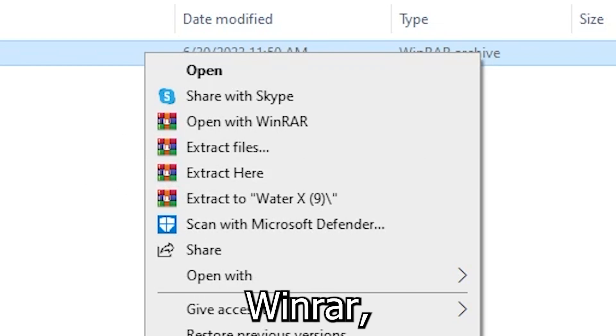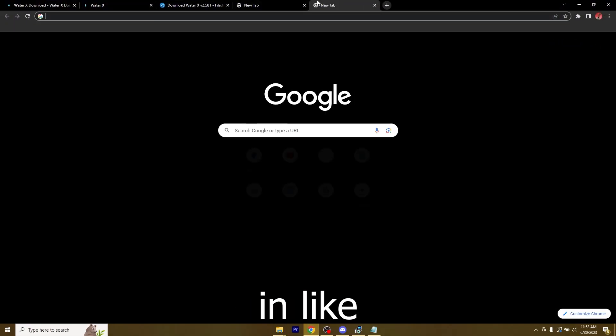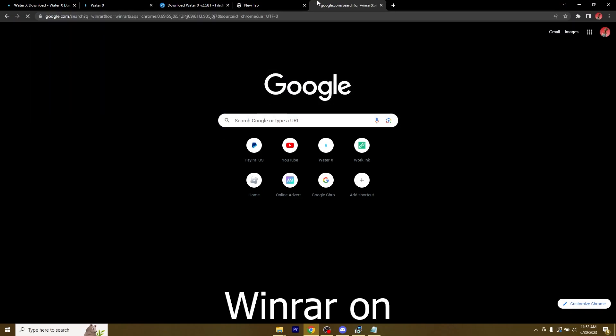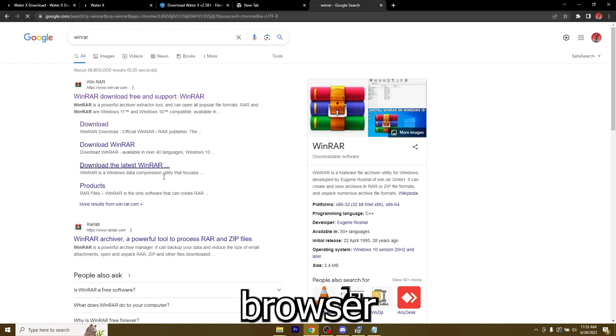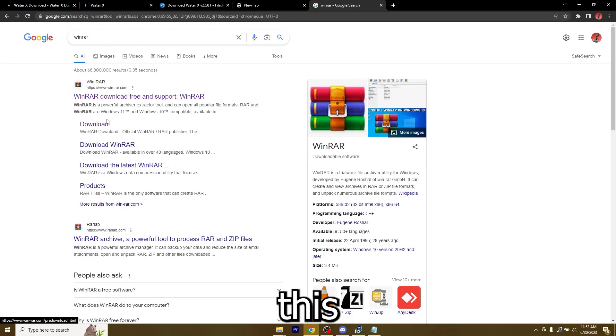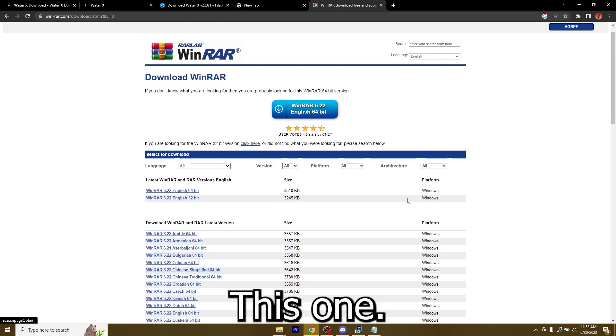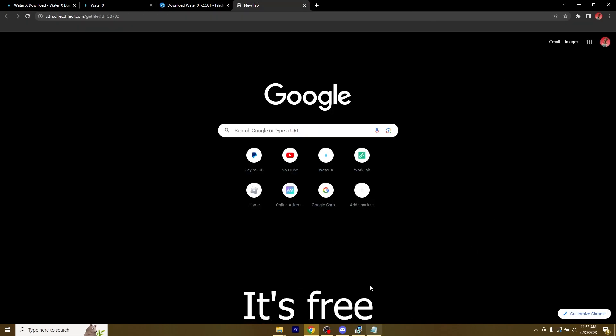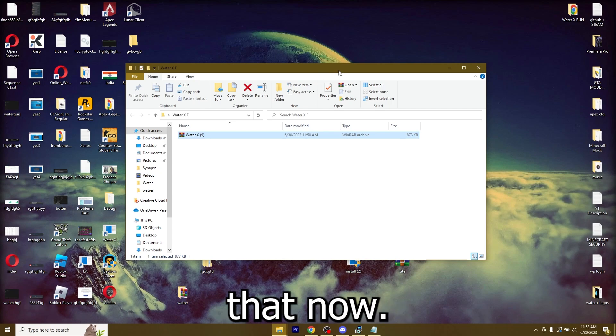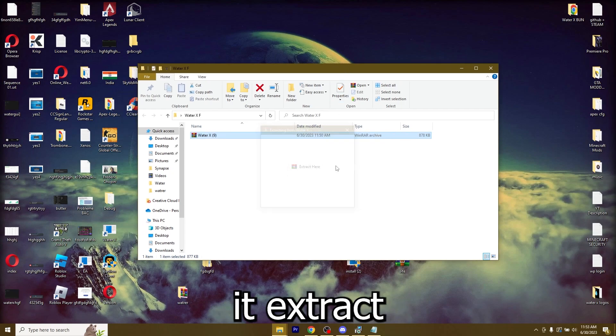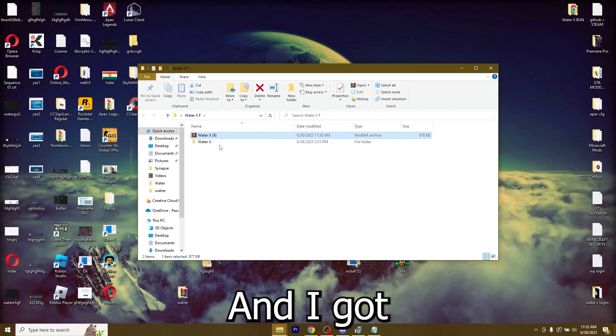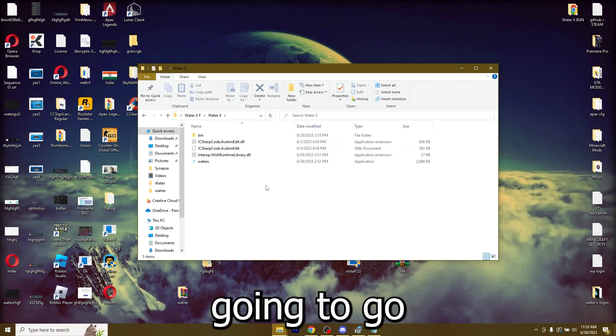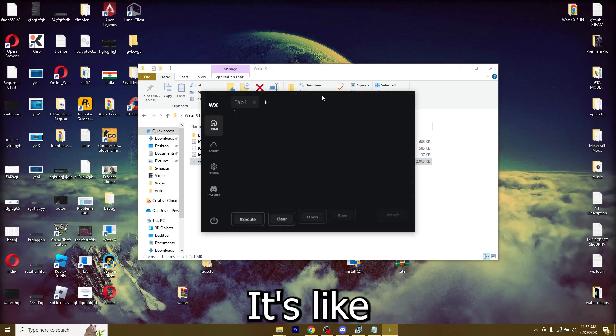If you do not have WinRAR, just go ahead and type in WinRAR on your browser and it's going to be this downloading right here. Yeah, this one and just download the latest version. It's free, so you don't have to worry about that. Now just right click it, extract here. And I got the WaterX folder. Now I'm going to open up WaterX.